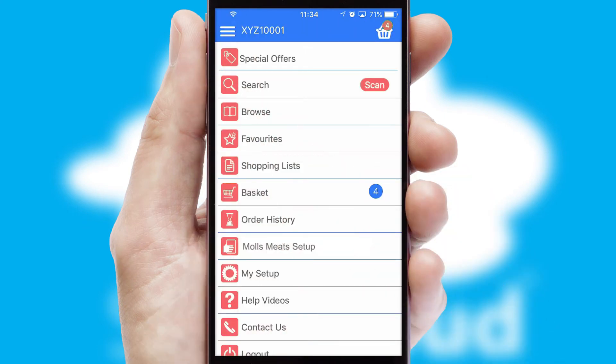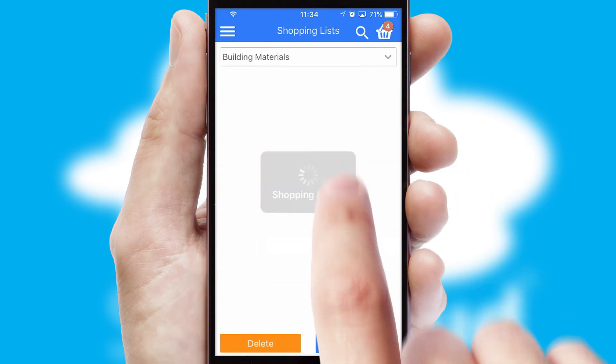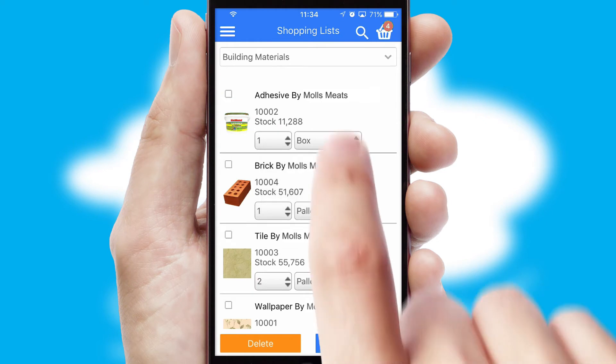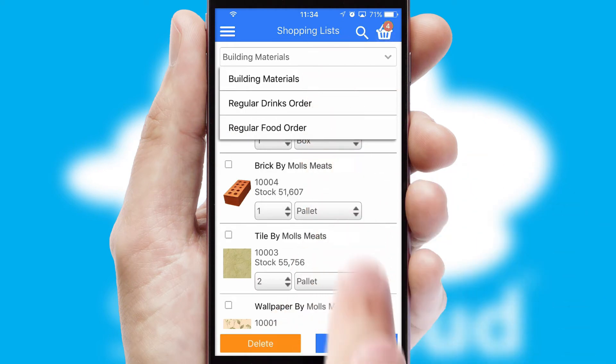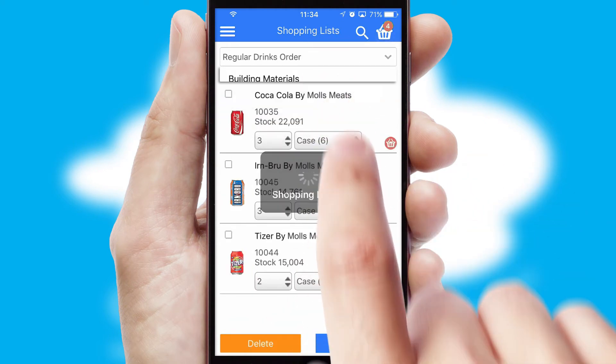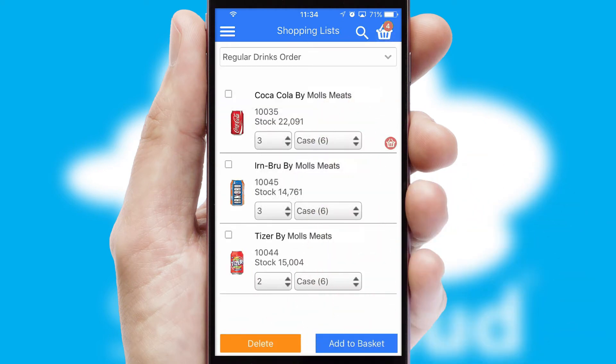Both suppliers and customers can set up and maintain shopping lists, often based on purchase history or recommended items.